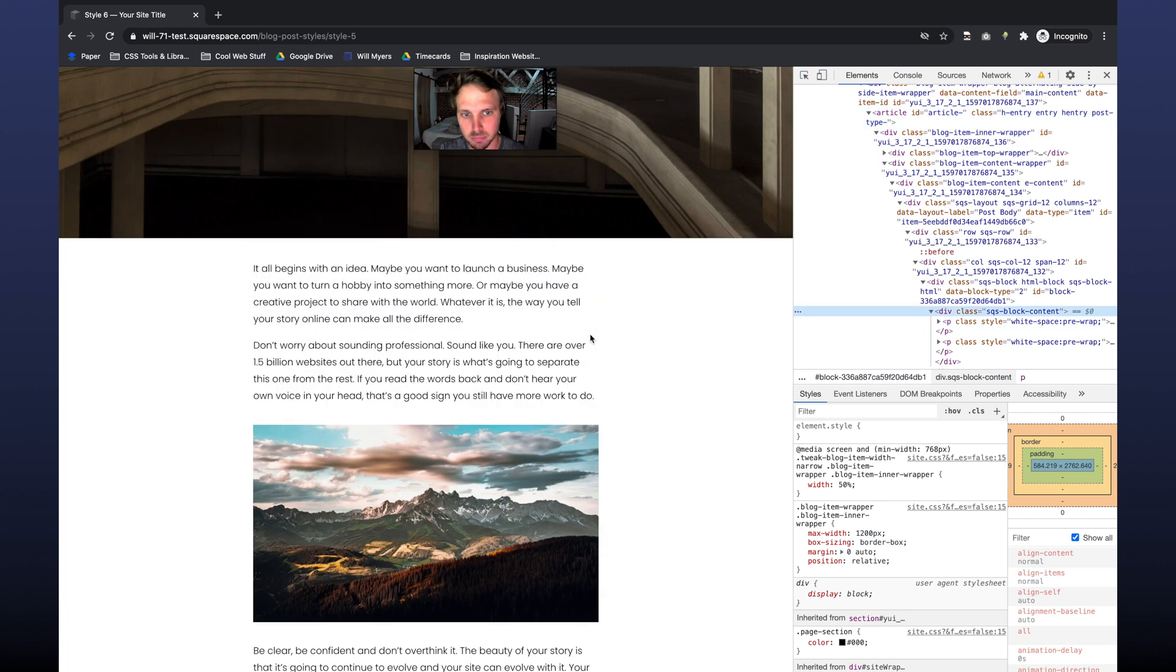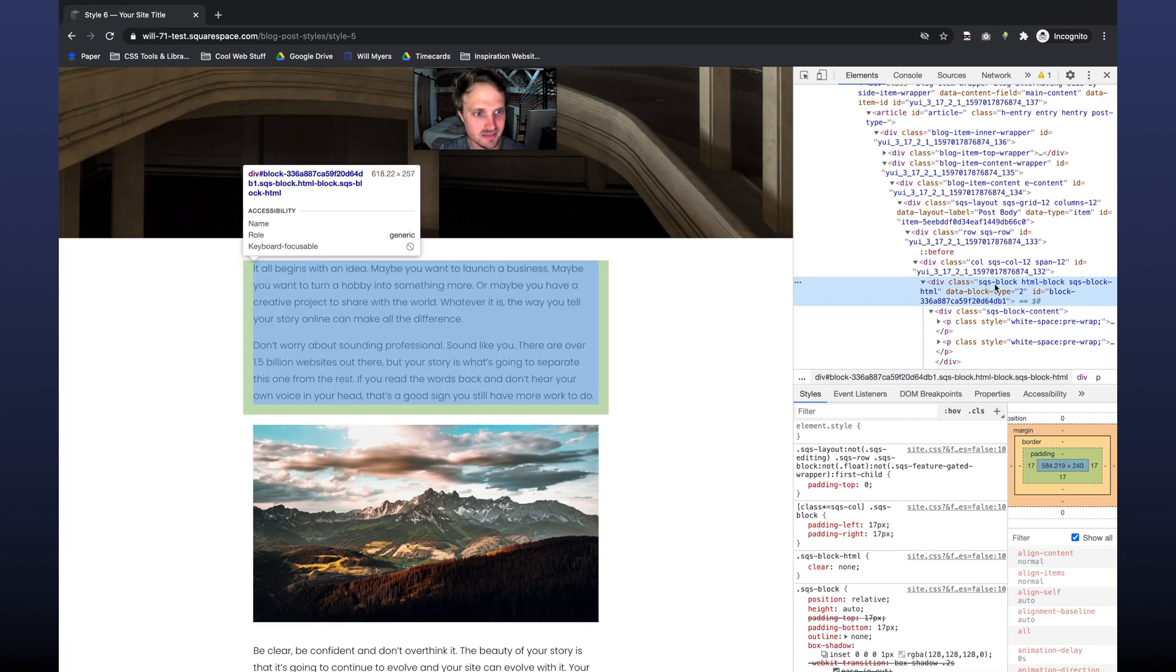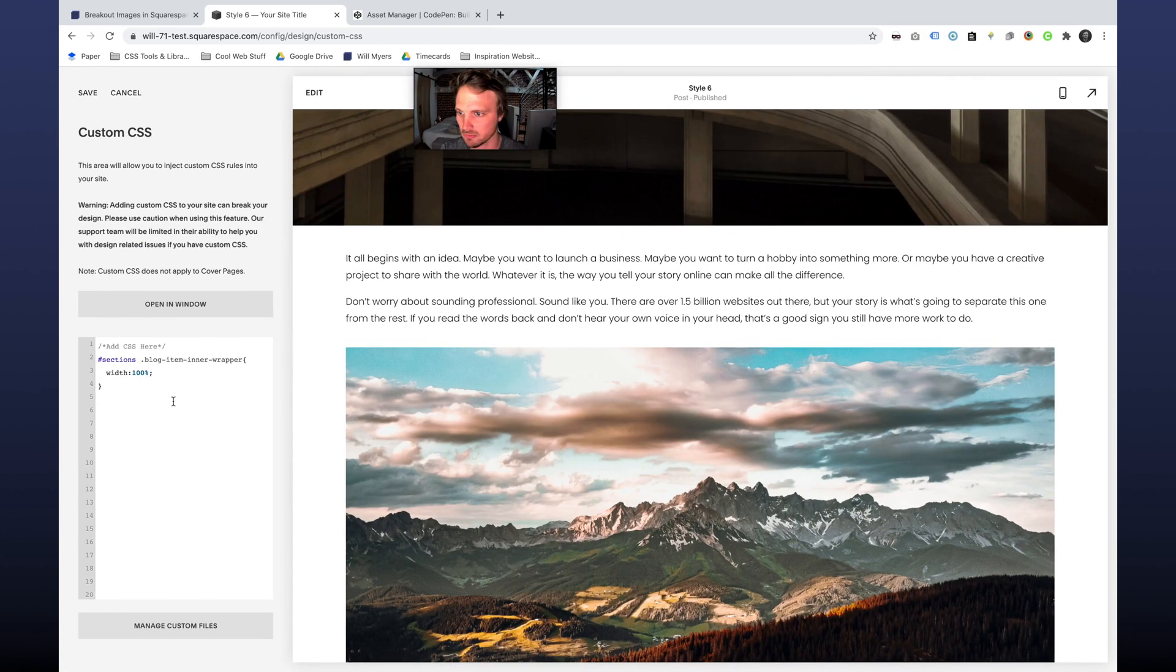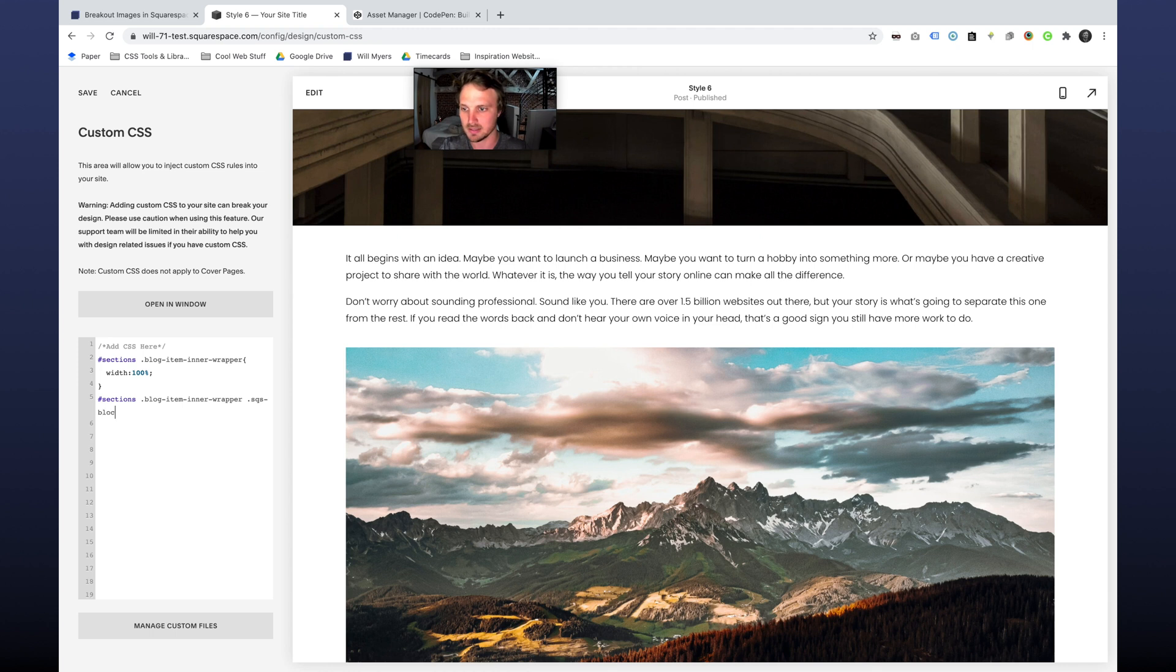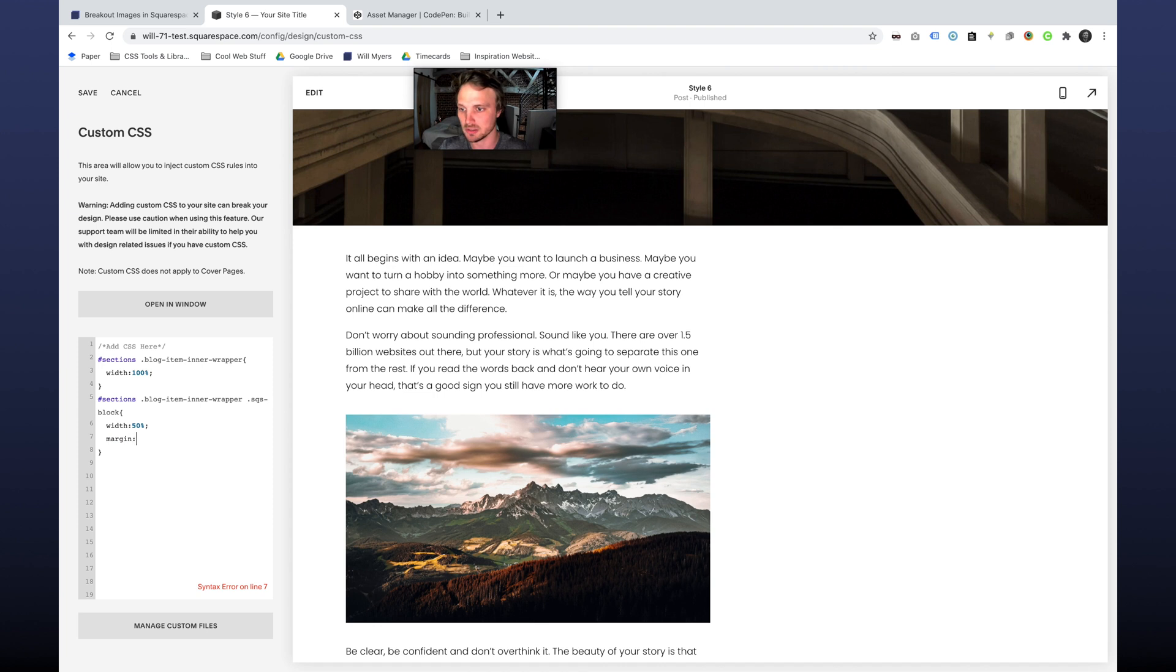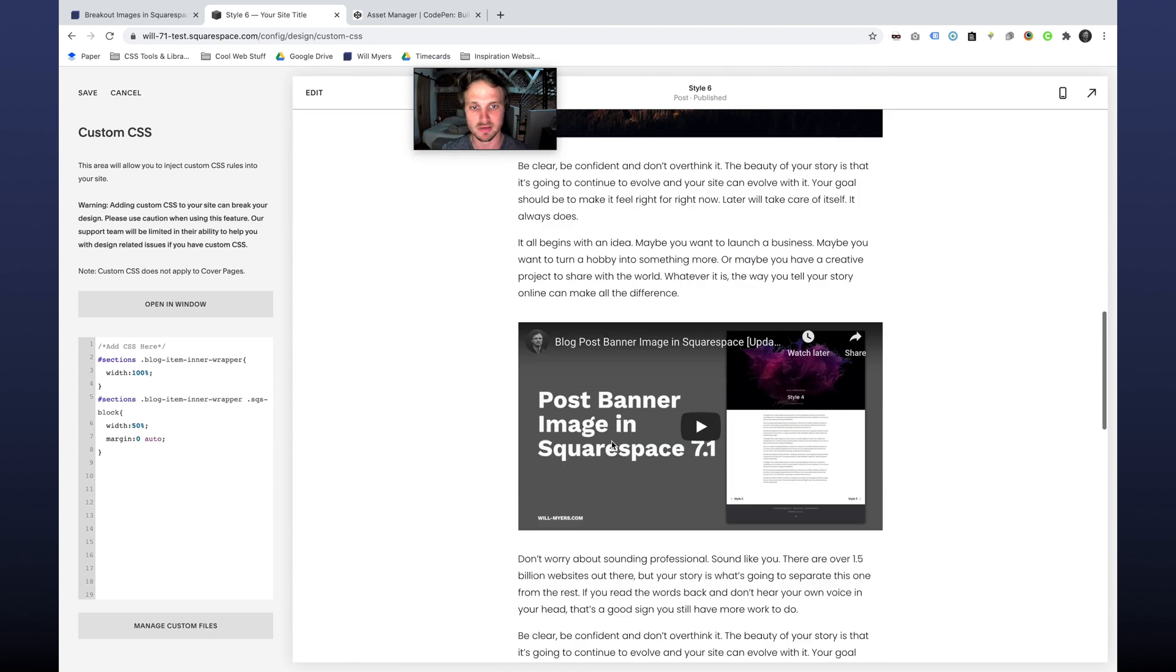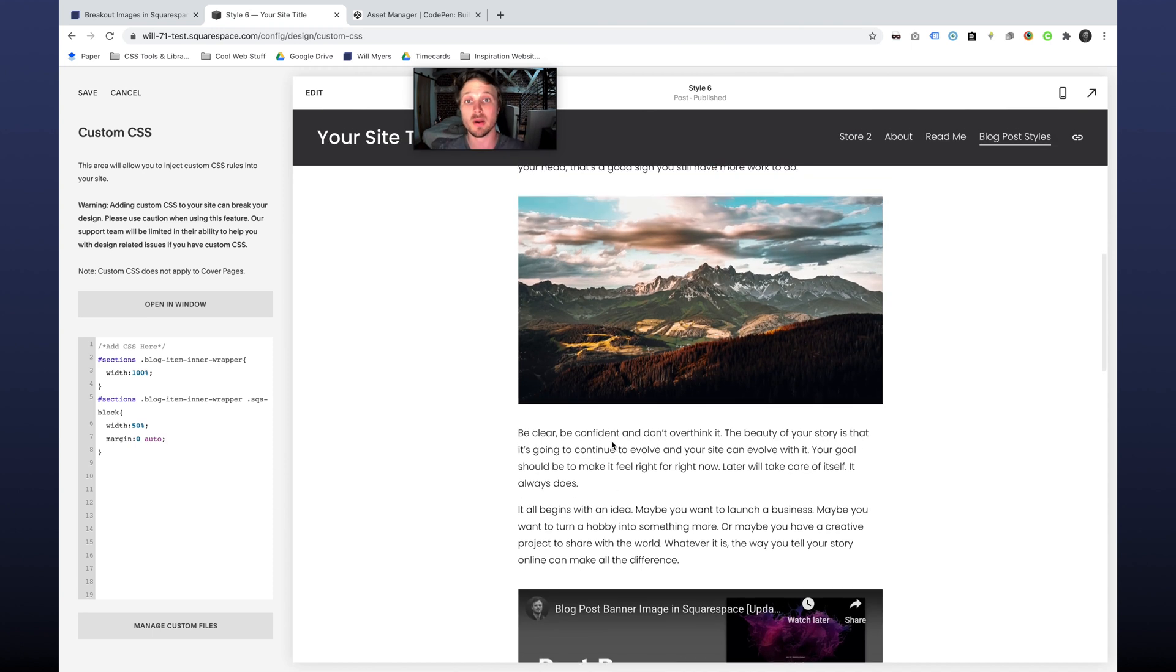Every time you add a block, it has this class SQS Squarespace block right there. So I can grab that selector. I'm going to do it within this blog item inner wrapper. So I'm going to copy that. All of these SQS-block. We're going to do width 50%. And now it's on the left. So let's do margin zero auto, and that's going to center us up right there. Now we're back to exactly where we were.